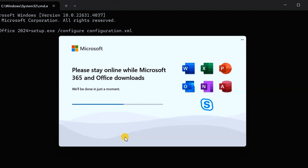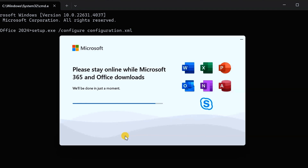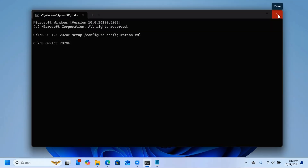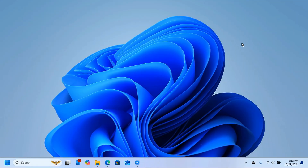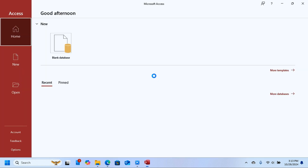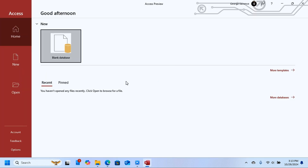When the download is finished you'll see a completion indicator. Close the Command Prompt and close any remaining windows. You can now open any Microsoft Office application you want.